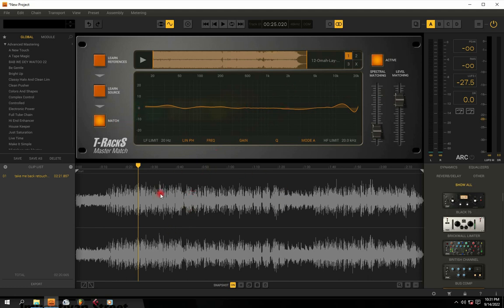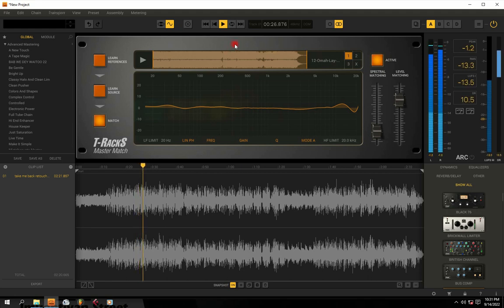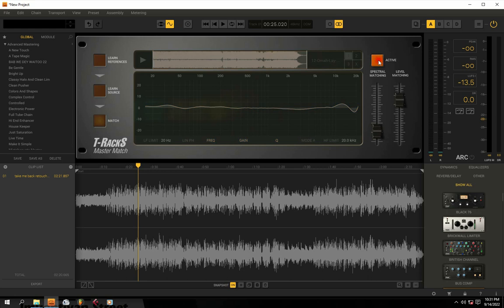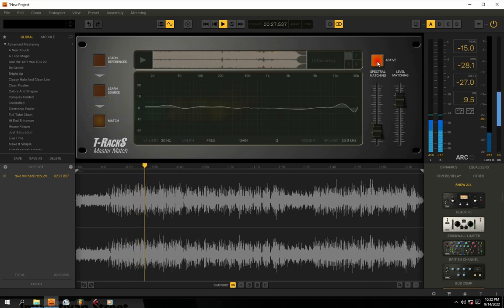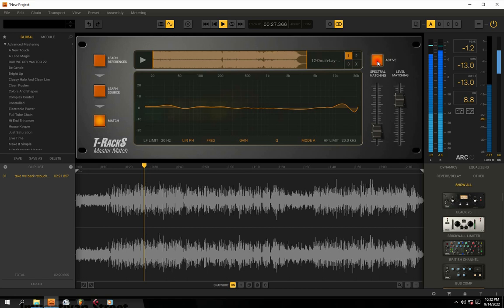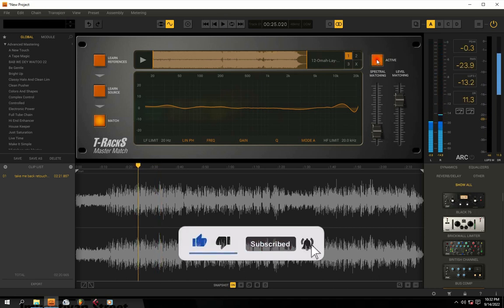Watch — boom! You can see it has automatically matched my mixdown track to the standard of the reference track. Now for the before and after: when I toggle it off, this is how my mixdown track was sounding before. When I put it back on — after — you can hear how it has automatically built up the quality. You can notice the difference between the before and after versions.